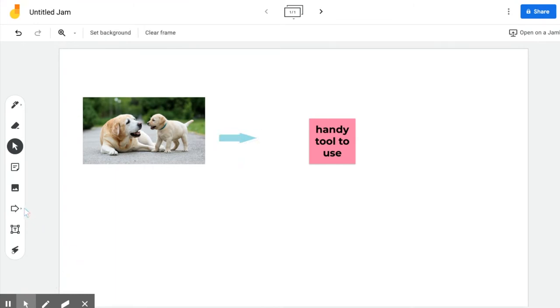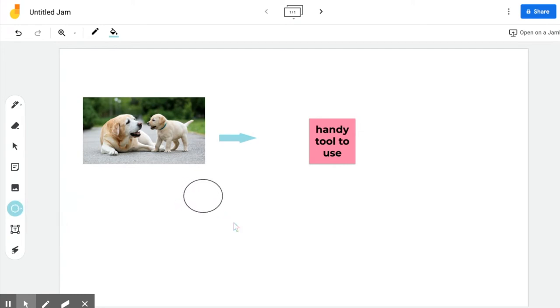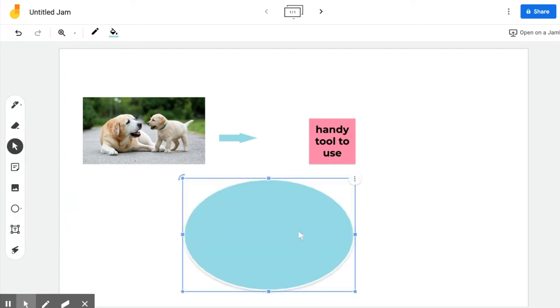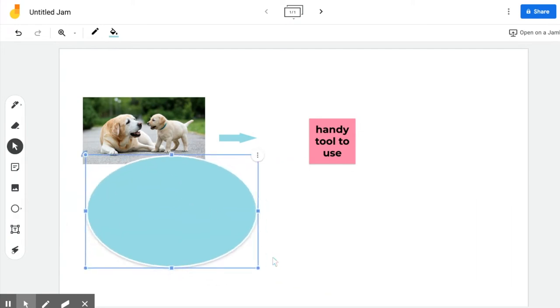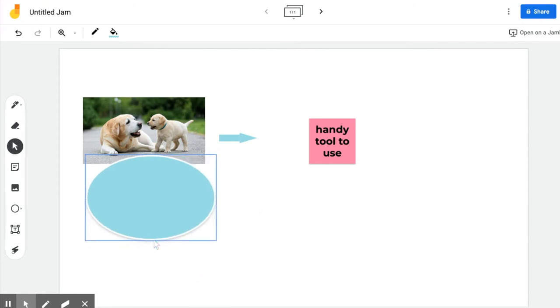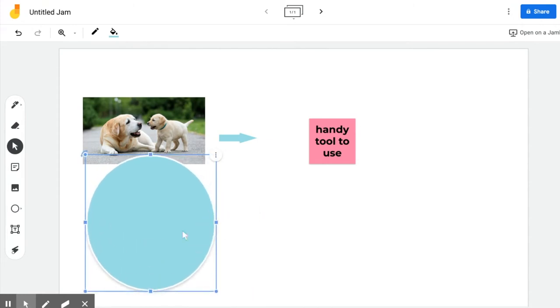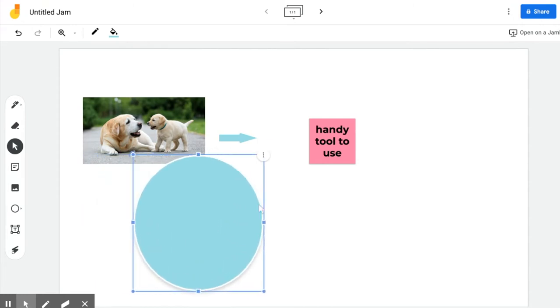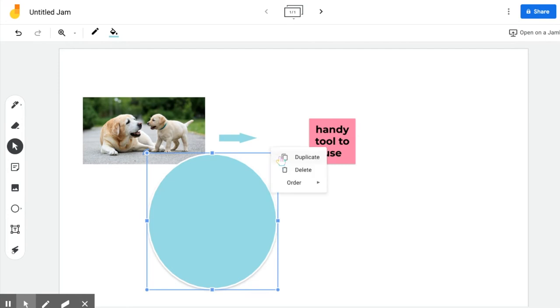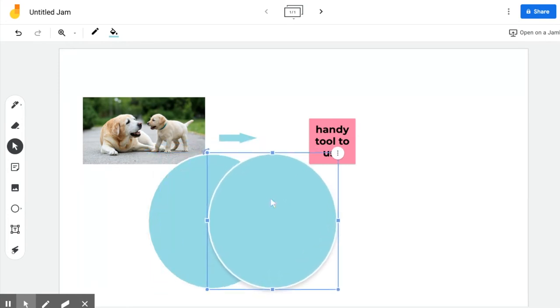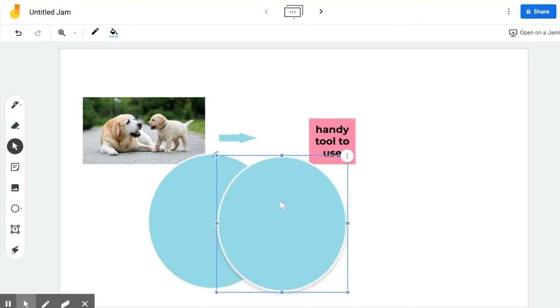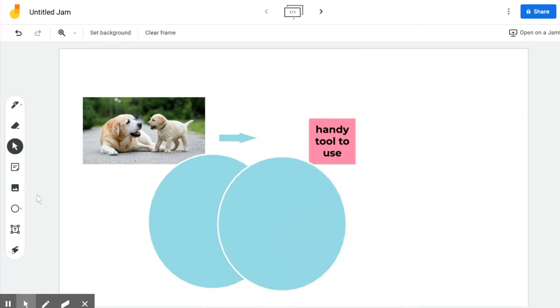These are great for Venn diagrams. They help you make those circles so you don't have to worry about drawing freehand. You can always click the three dots and duplicate, and then drag it to where you want it to go so you have it all right there for you.